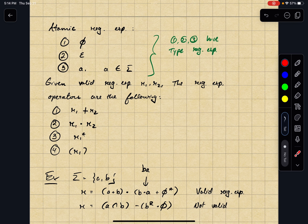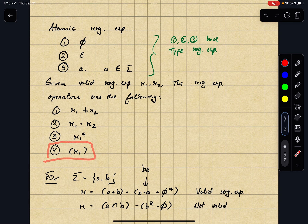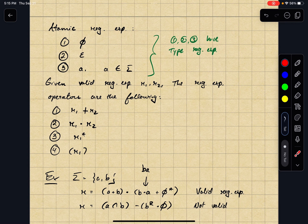Then we have concatenation: if a string matches the concatenation pattern R1 dot R2, then the string has two parts — the first part matches R1 and the second part matches R2. Then we have R1 star, the star operator for regular expressions. If a string matches R1 star, then the string W is composed of any number of parts, and each of those parts matches the pattern R1.